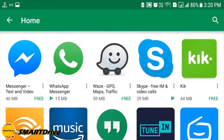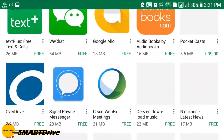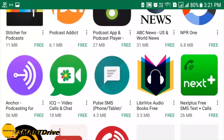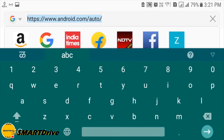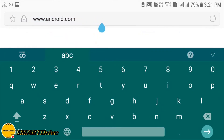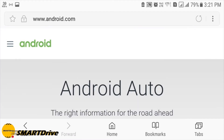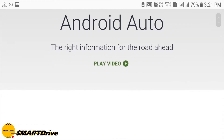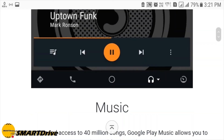There are various applications available on the Google Play Store to download. To be more precise, we do have a special website — www.android.com/auto — to have a quick list of the compatible apps.